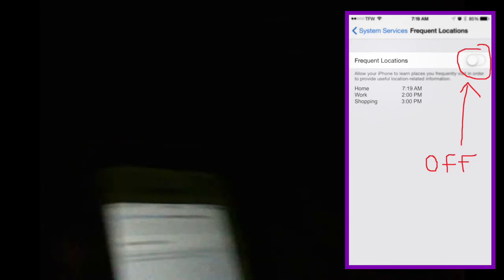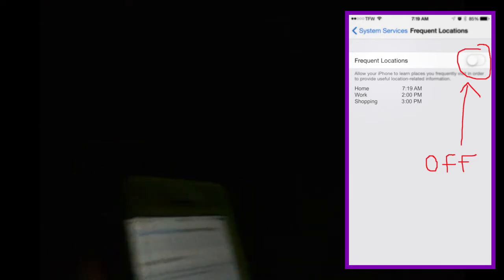It had every location that I went, like my house, my work, where I went yesterday, what time I was there. It's very creepy. And like, if you click on it, it has like a map of a pinpoint location and it has all these little blue dots of where you were. It's very creepy.